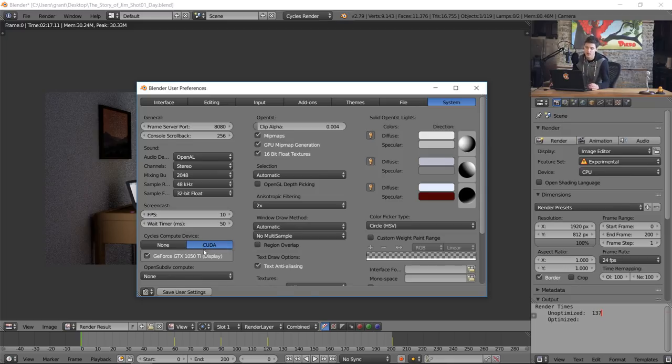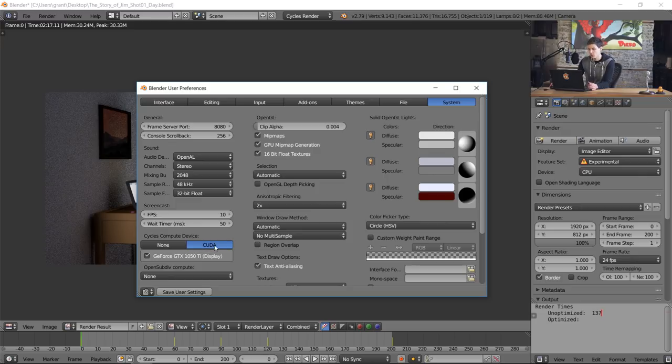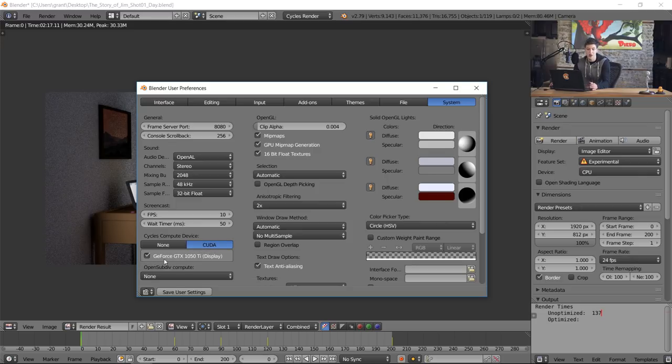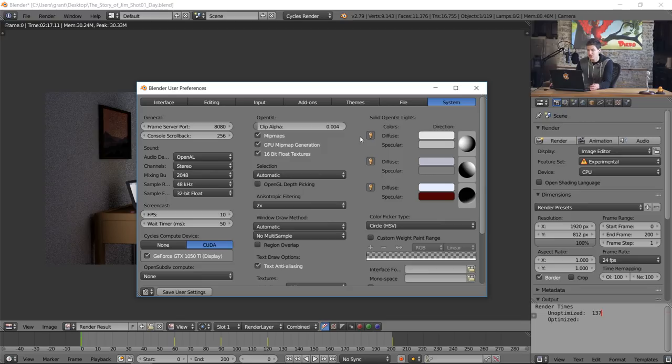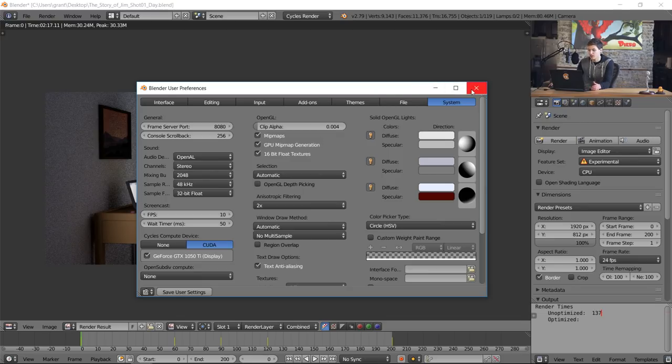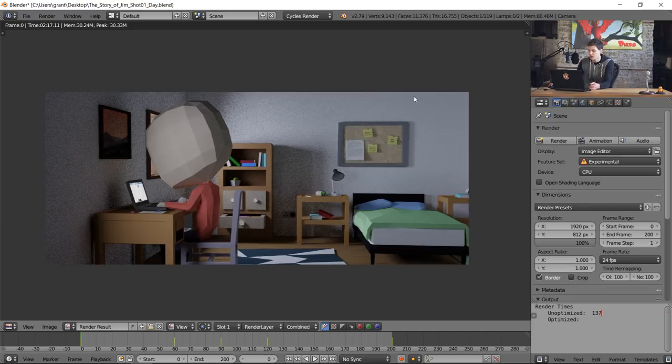If you do have something there, click whatever option that is and then select the graphics card from the list. In this case it automatically selected my GeForce GTX 1050 TI, so I can just click save user settings that way it automatically selects it every single time Blender starts up. So I can go ahead and exit out of this.